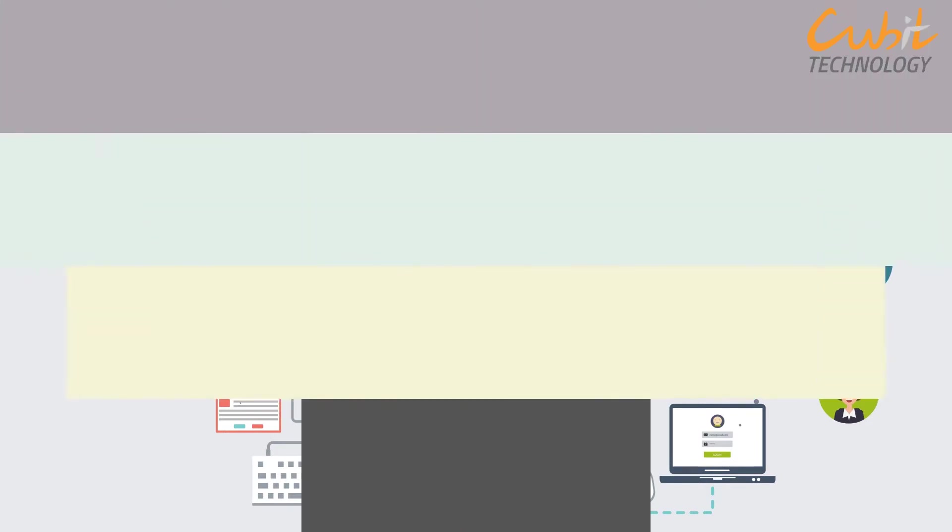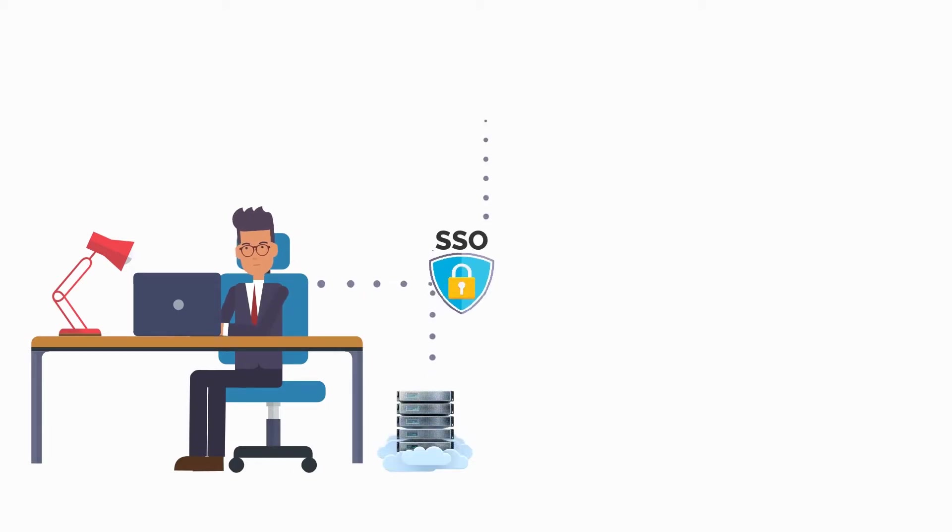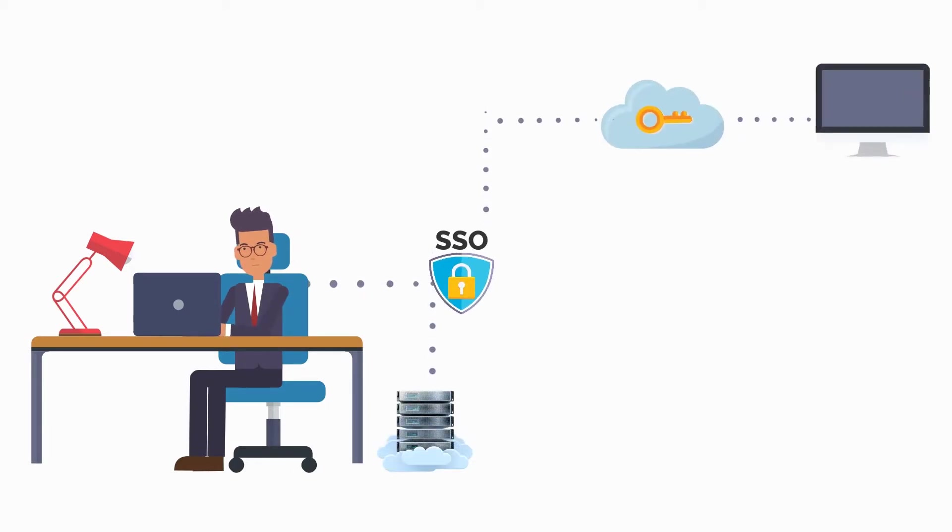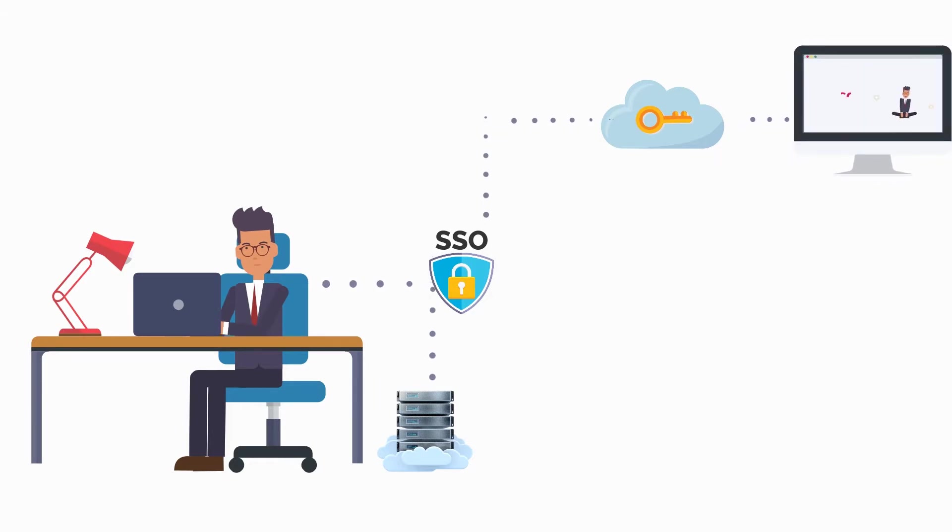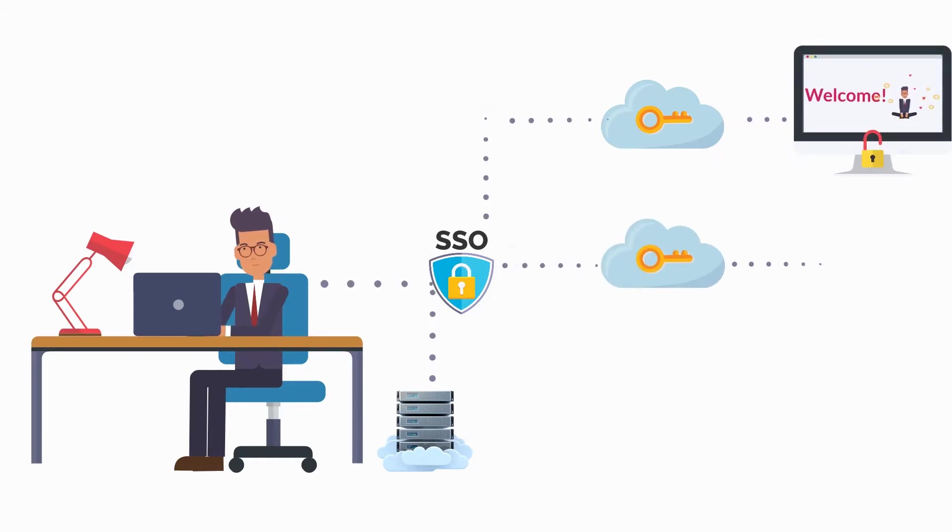When you first try to login to an app or website, it first checks to see whether you've already been authenticated. If you haven't, it will ask you to login. The SSO solution then requests authentication from the identity provider, such as Active Directory.